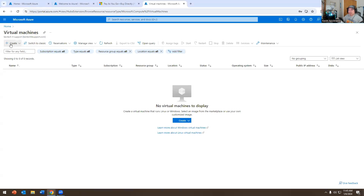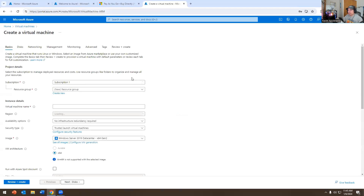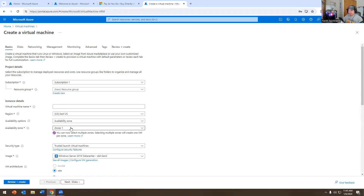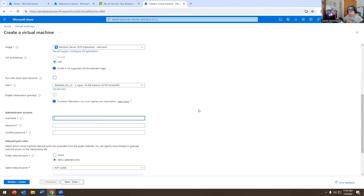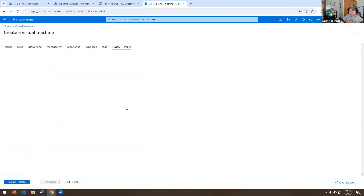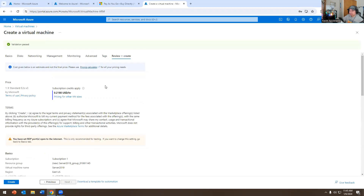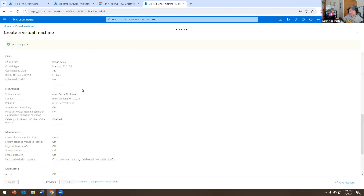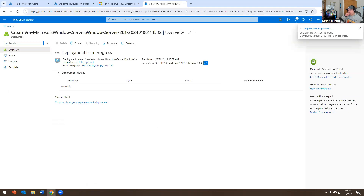I'm sharing my screen right now. We're going to create a virtual machine. I want to use a server, so I'm going to call it Server 2019. I already created an account earlier so I'm going to use that one. Then in review and create — and now it's creating the actual VM.